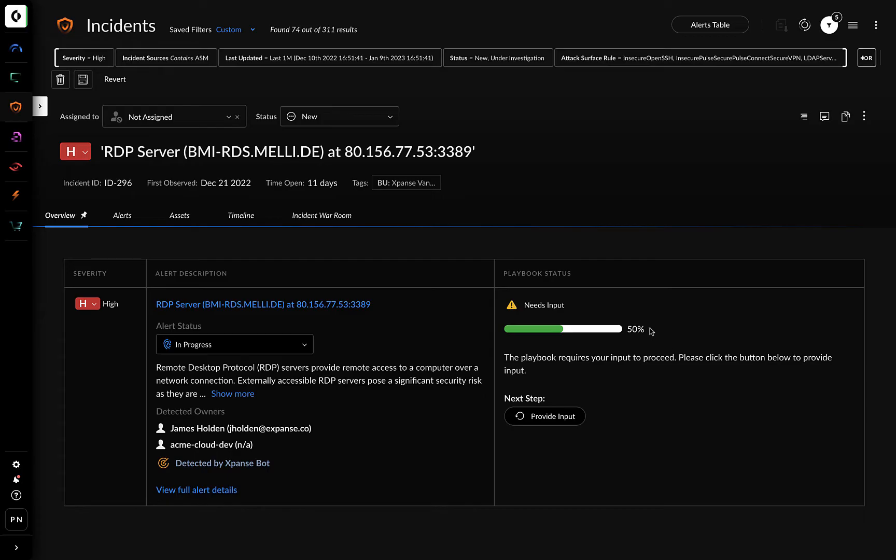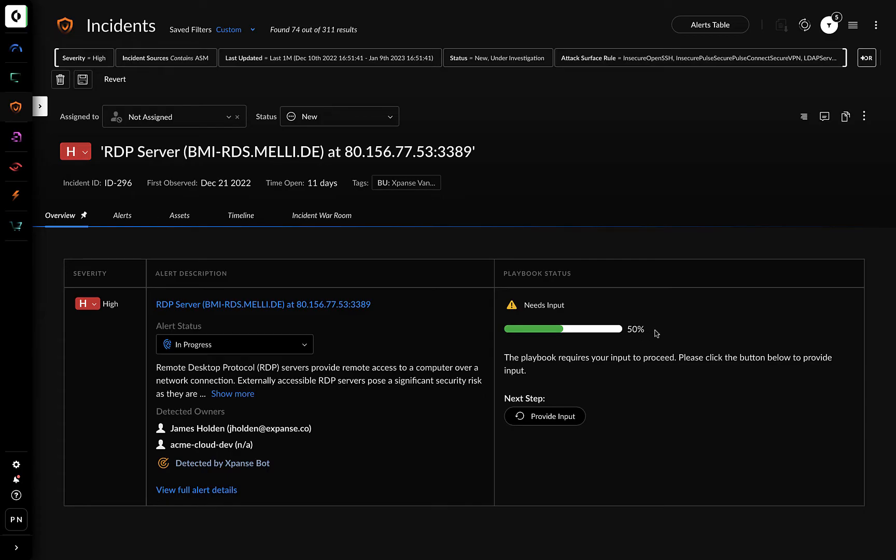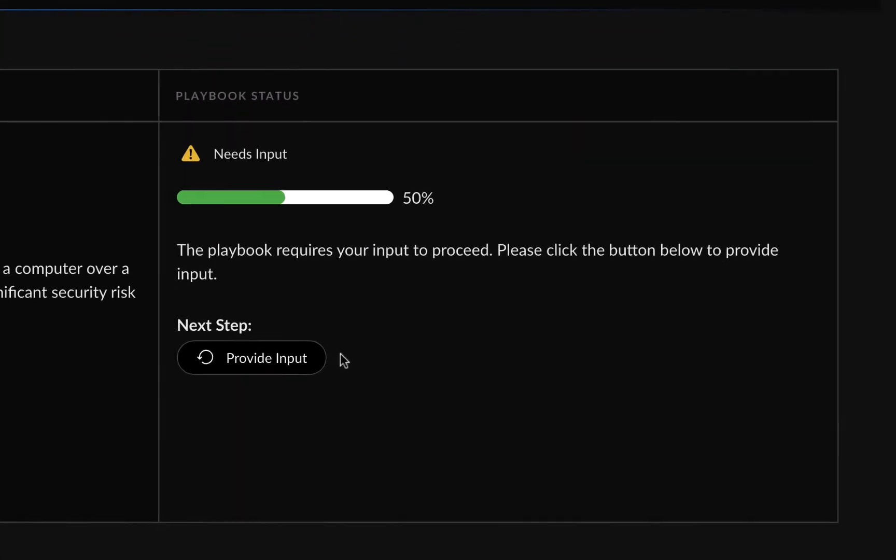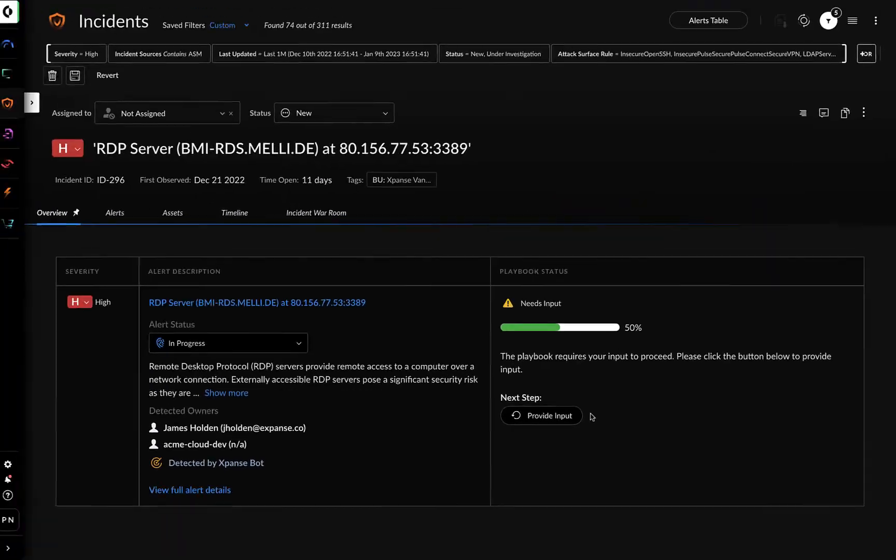Looking further into the incident, you see that it has a high severity and the automated playbook is 50% complete. Since the playbook requires input, you can click on Provide Input.